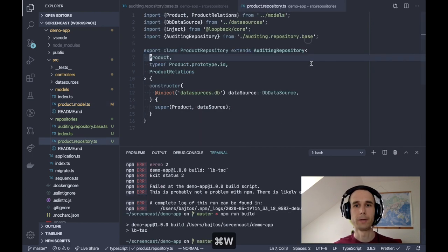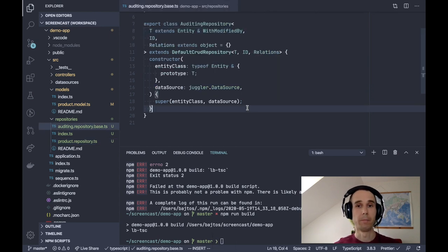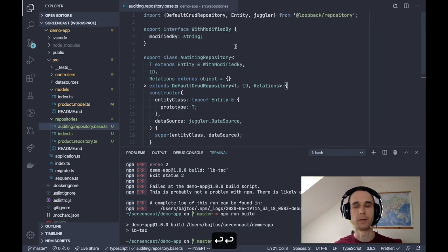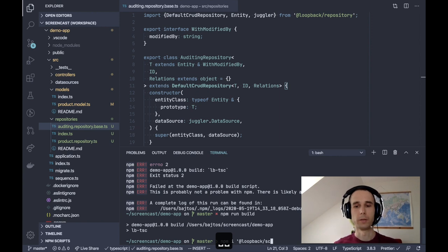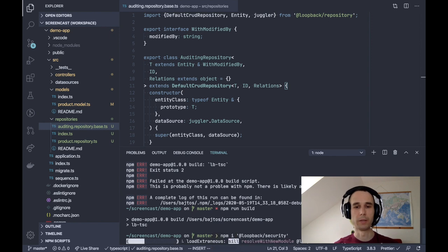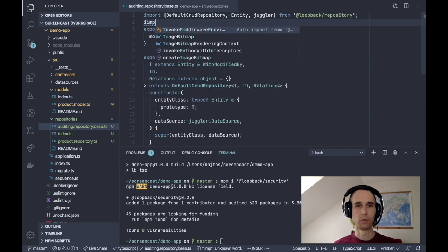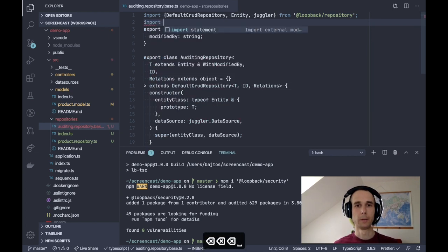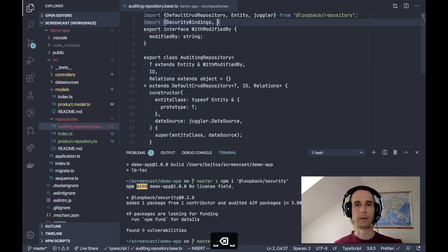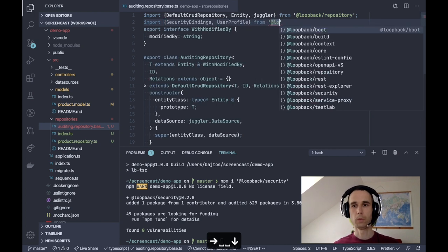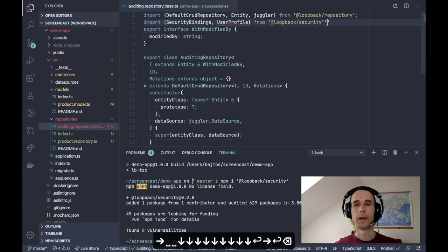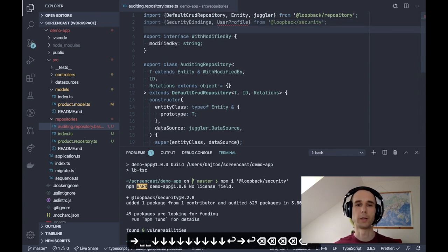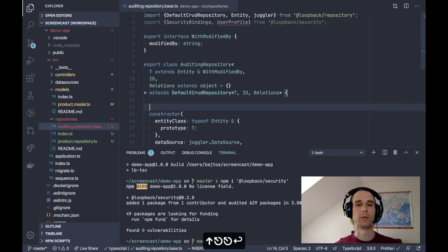Let's take a look at how we can implement the modified by behavior. So the first thing is, how do we access the current user? And the answer is, let's use npm install @loopback/security package, which is the package providing things common to authentication and authorization, for example, the current user. And we will need to import security bindings and user profile from @loopback/security.